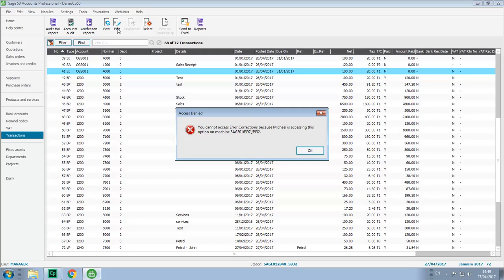Although we don't need to get the other users to log out, only one user can access the edit or delete options at any one time.